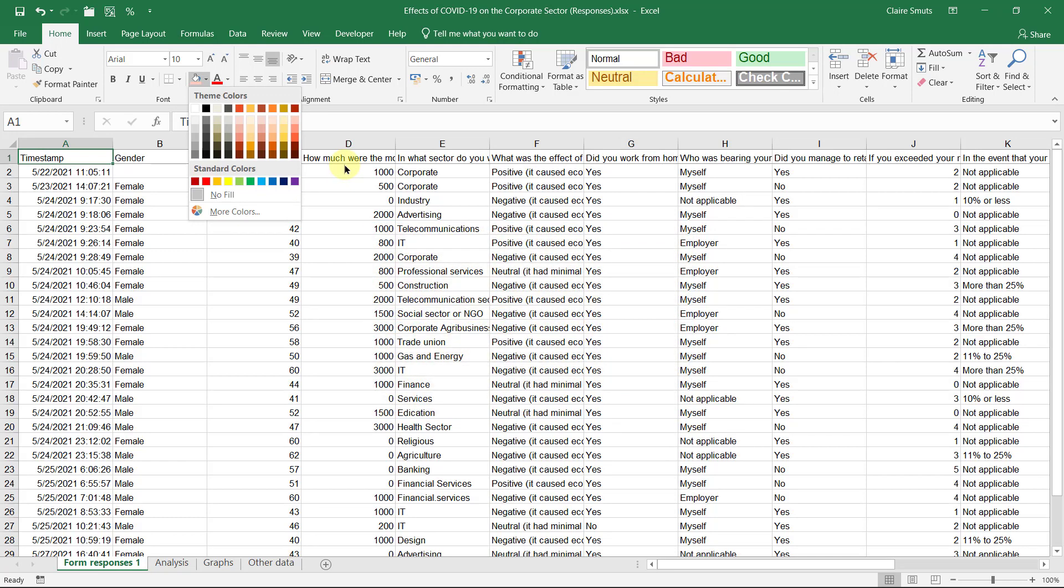Now, we need to apply borders, shading, and make our column headings stand out because this is going to help readability.